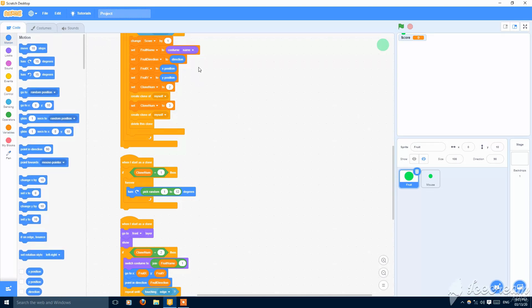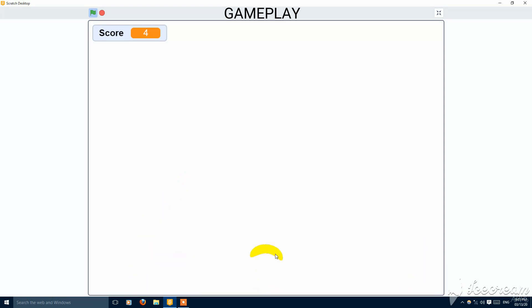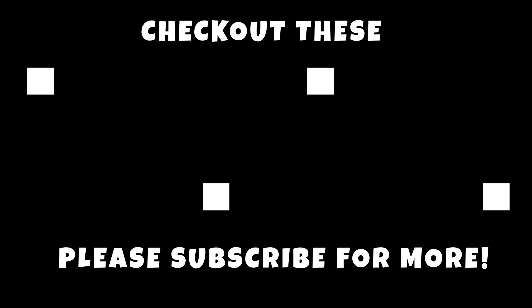So now here we can play it. The score is changed by one, two, three, four, five, and then six. Thank you guys for watching. See you in the next tutorial.